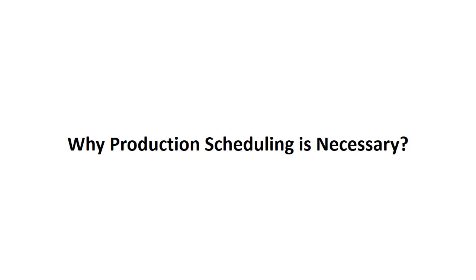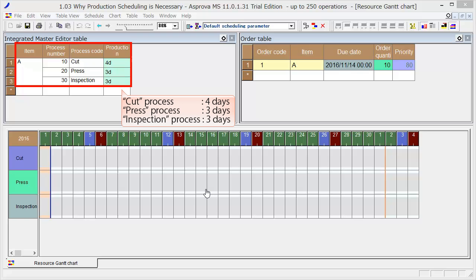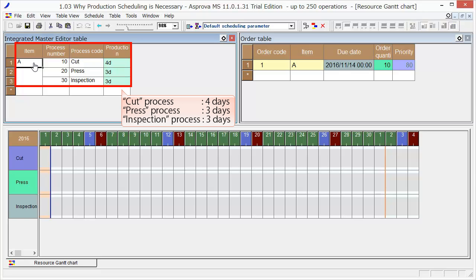Why production scheduling is necessary: First, let's set it so that item A will be produced by the cut process in four days, by the press process in three days, and by the inspection process in three days.